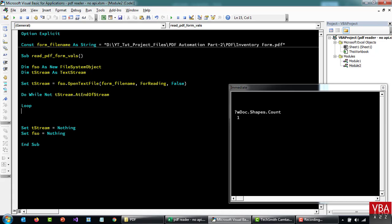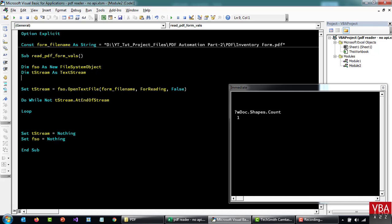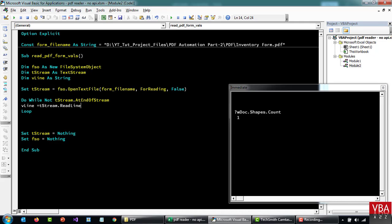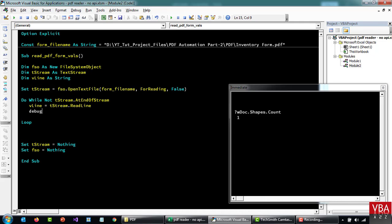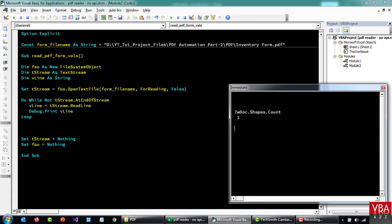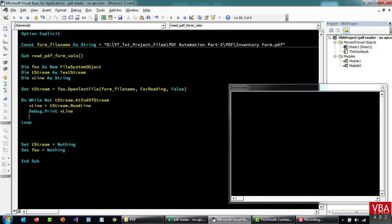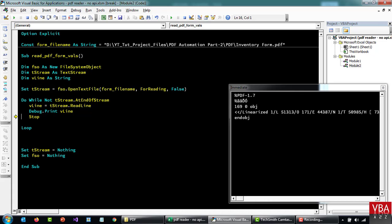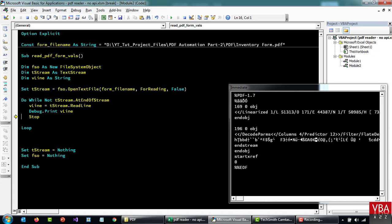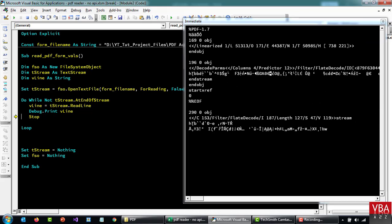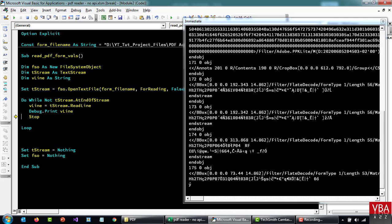Now let's declare Dim vLine as String. Then let's try to print this out. Let me stop here. As you can see, it started to print the data — so it's able to read it, just like we saw it in Notepad++.